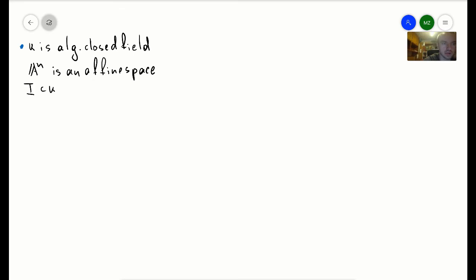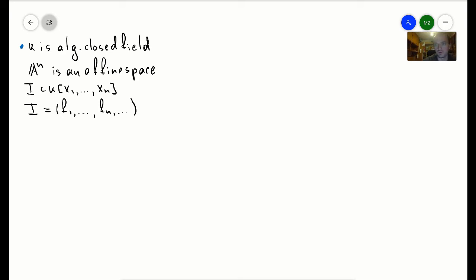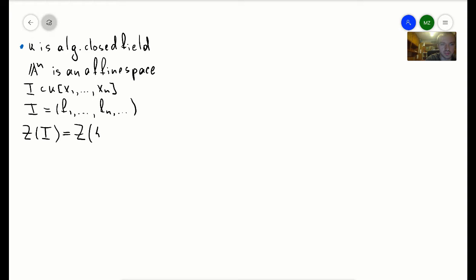We also have an ideal I, which is generated by some polynomials f1, f2, etc. In a future video we're going to show that when we take polynomials in n variables, that ideal is actually going to be finitely generated, but for now we're not going to use that assumption. For that ideal we can consider its vanishing set, and last time we showed that this vanishing set is the same as the vanishing set of each separate polynomial.